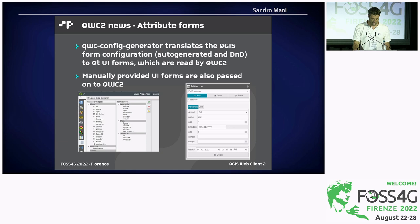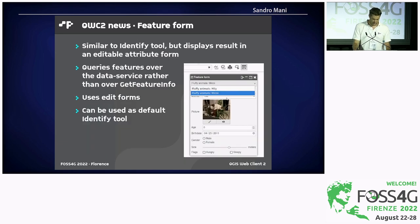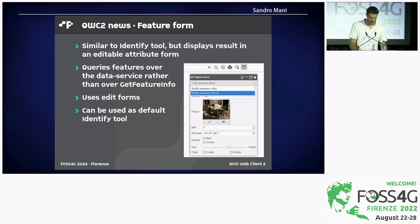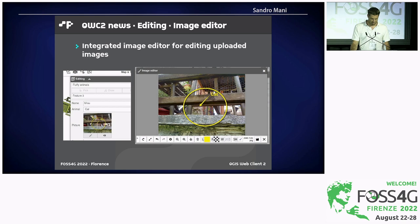This is worth repeating because it's important for what follows. The first new feature based on this is the feature form — basically a merger of identify and editing tools. It allows you to query the map at a certain position and instead of using GetFeatureInfo, it goes over the data service presenting you the attribute form as configured, and also allows you to edit the data directly in the dataset. You could use this instead of the standard GetFeatureInfo or identify tool of QWC. We have also integrated an image editor in the file upload functionality, so you can upload a file and directly edit the picture within the web application, then store the result through the data service.